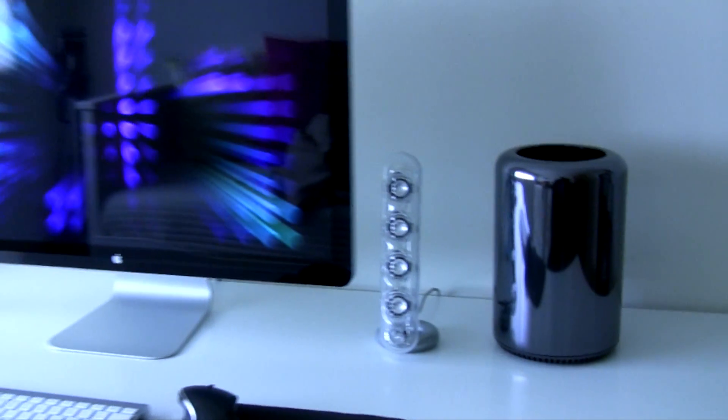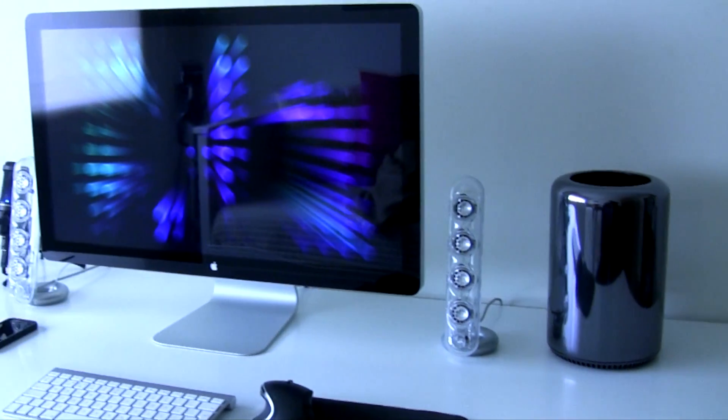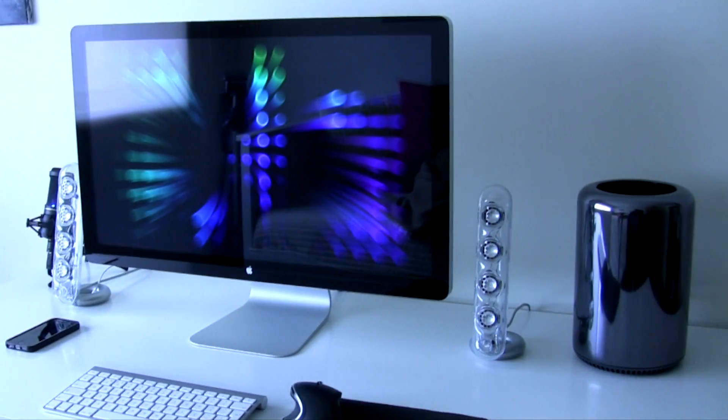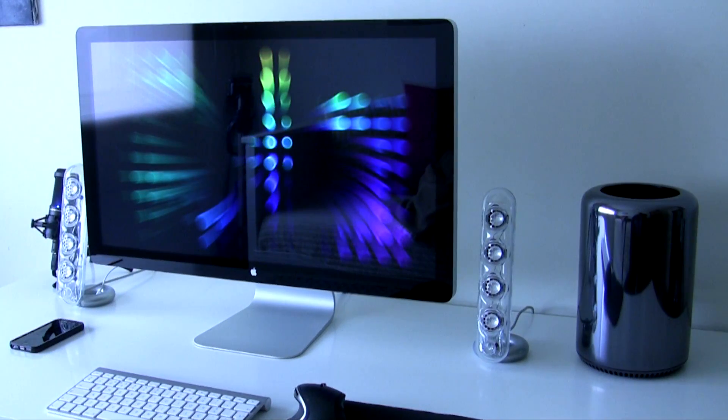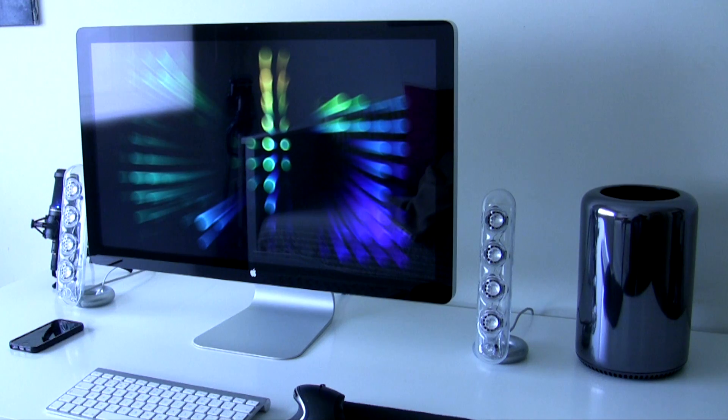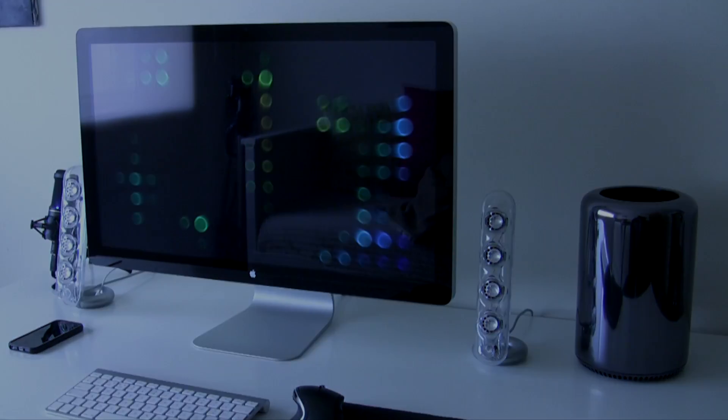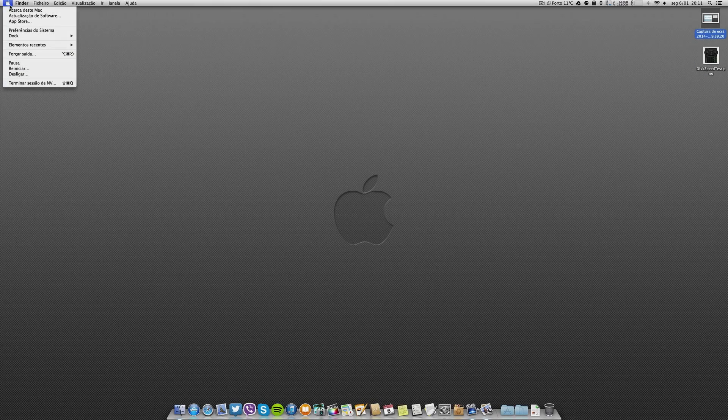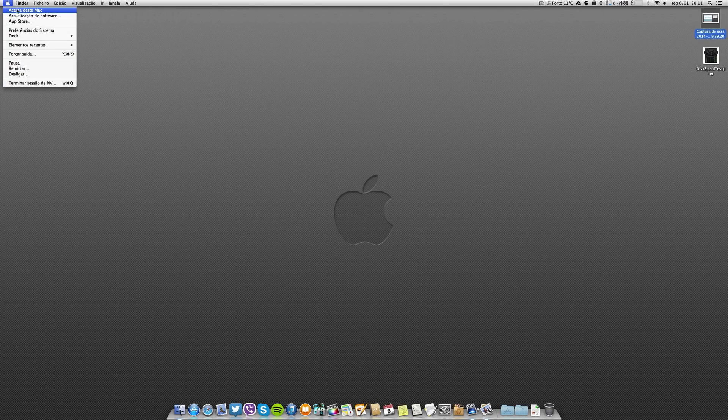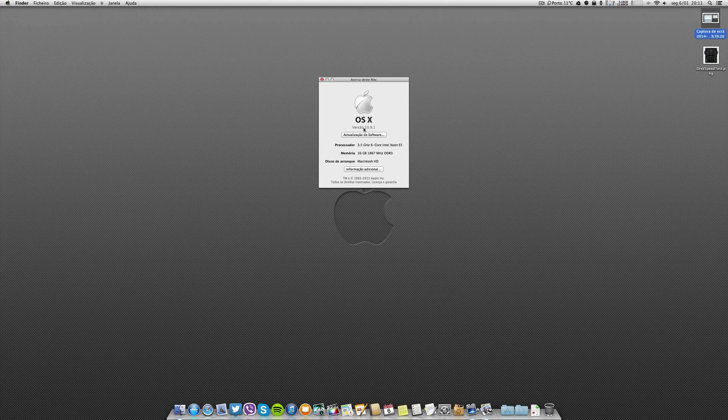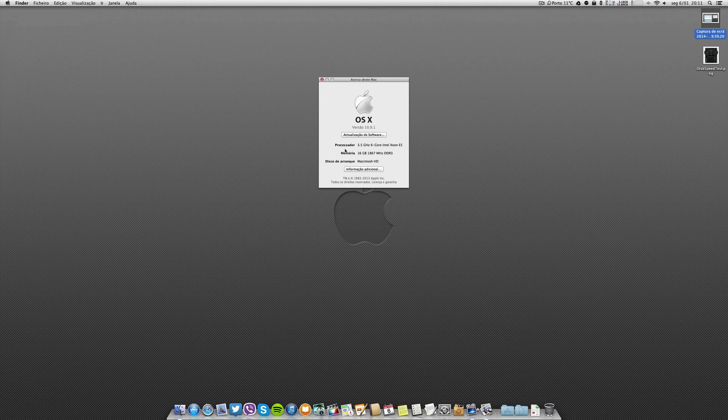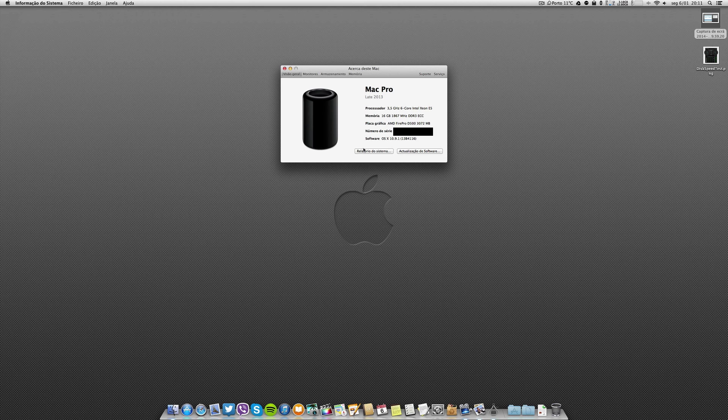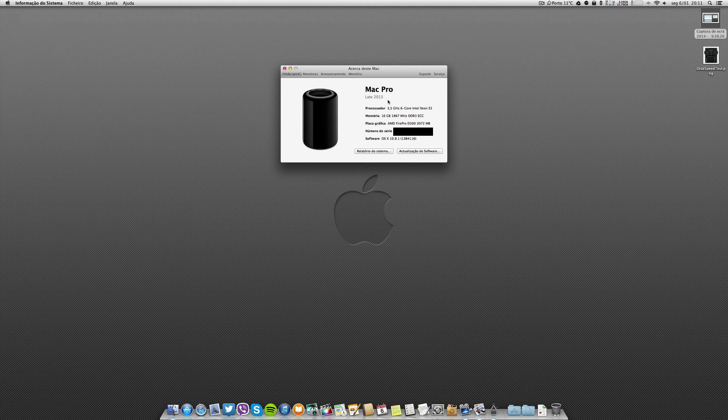Just a quick pan of the desk and we are going right away to the desktop. Regarding the specs, as you can see it is running 10.9.1 and it is a Mac Pro late 2013.